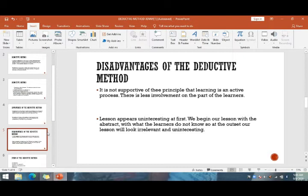The disadvantages of the deductive method are: first, it is not supportive of the principle that learning is an active process. There is less involvement on the part of learners. Lessons appear uninteresting at first because we begin with the abstract — with what learners do not yet know — so the outset of the lesson may look irrelevant and uninteresting.